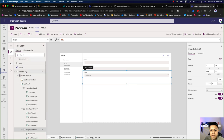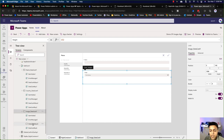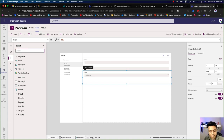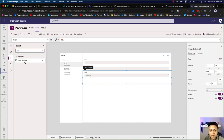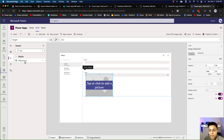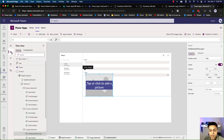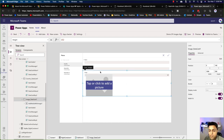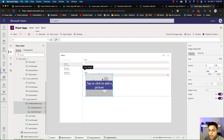I'll click on the plus sign here, search for Add Picture, and add that. It added correctly — because we unlocked it, it allows us to add controls. This is now inside that image data card.